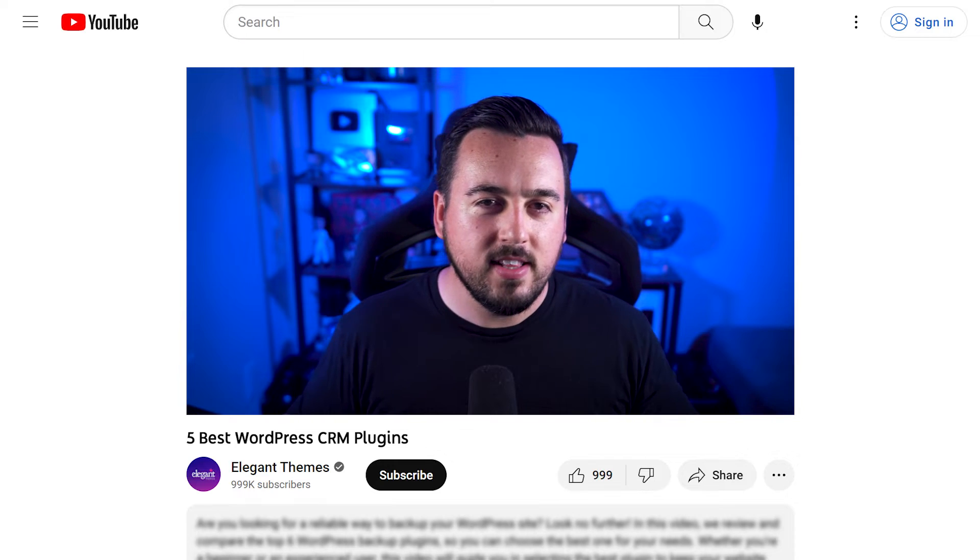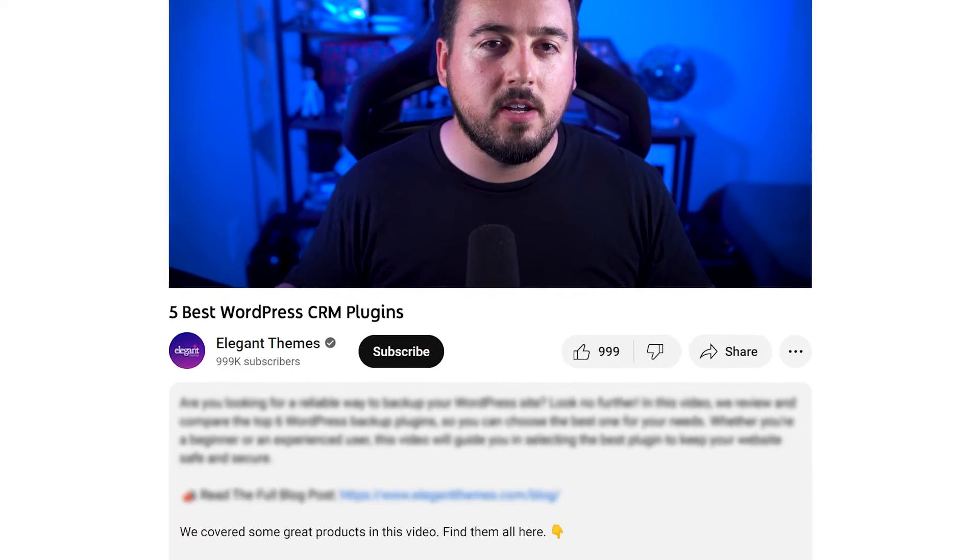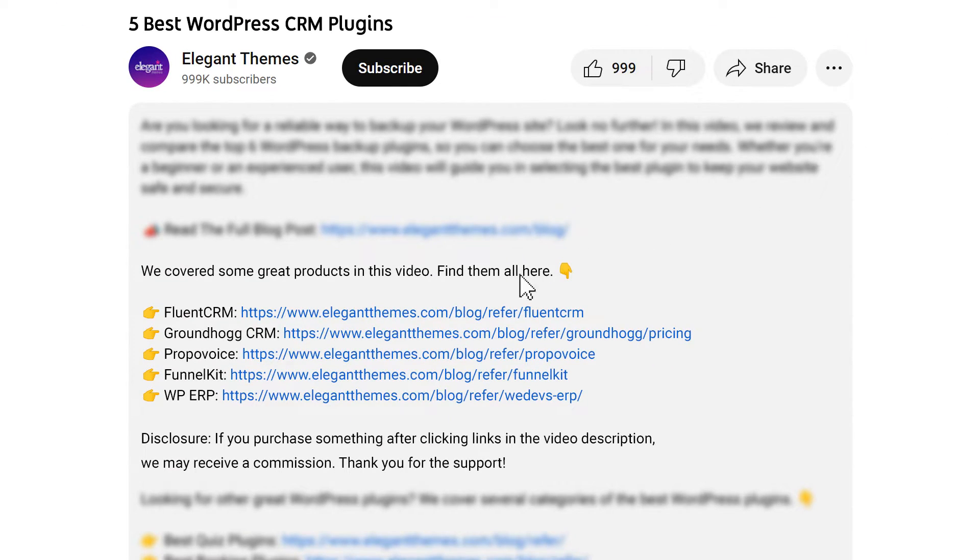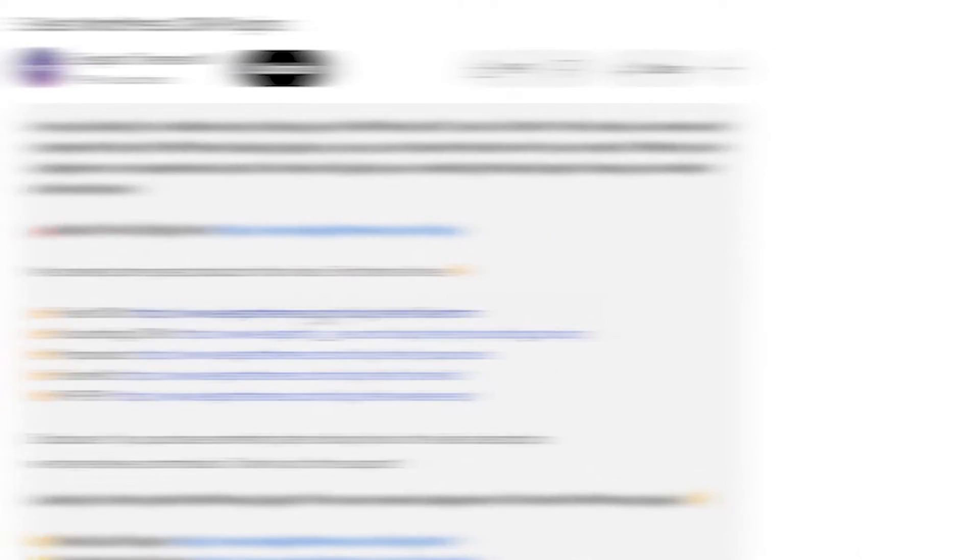By the way, if you head to our description, you'll find a link to every plugin featured in this video. And if you purchase using these links, we may receive a commission which helps support our team and all of our ad-free videos.